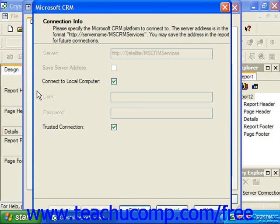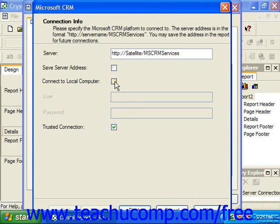In the Microsoft CRM dialog box, if you wish to connect to the Microsoft CRM on your local machine, then you can leave the Connect to Local Computer checkbox checked. Otherwise, if you need to connect to a remote computer, uncheck this checkbox. You can then type the remote address of the server into the server text box in the format displayed.